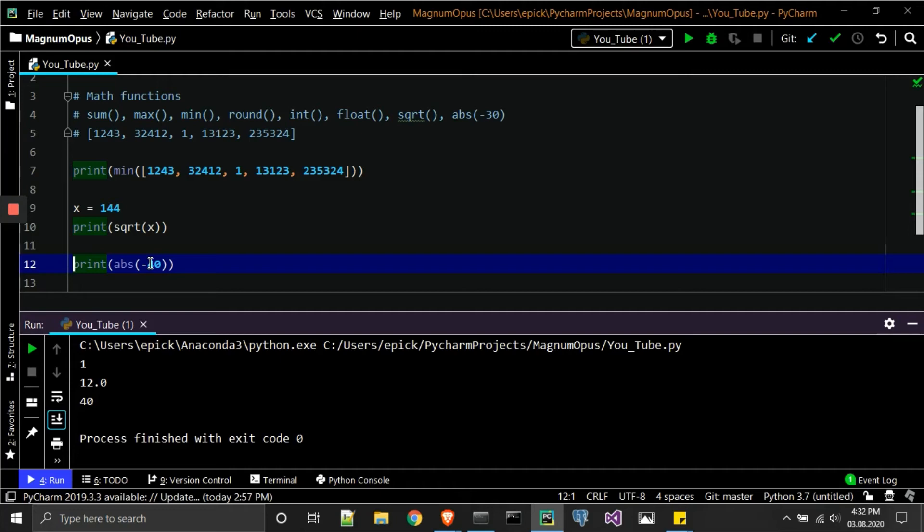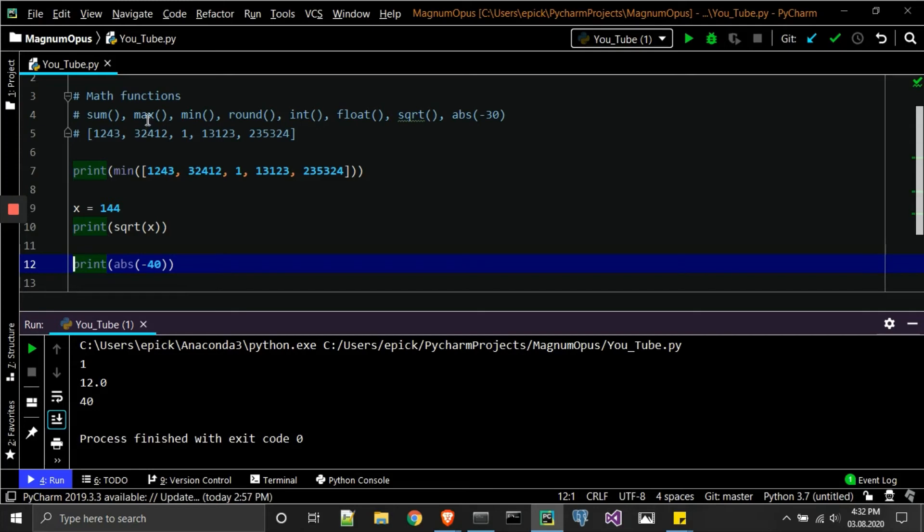So just kind of as a recap, sum will go ahead and return the sum of the list of numbers that you have right here. The integer, likewise max will return the maximum number, min the min number, round will go ahead and just basically round up or round down.